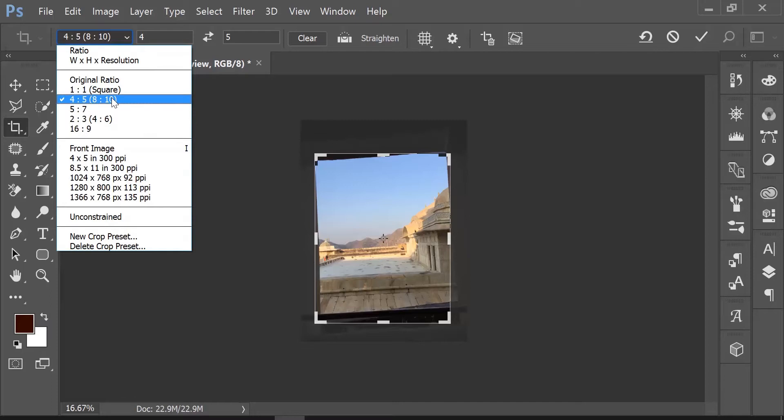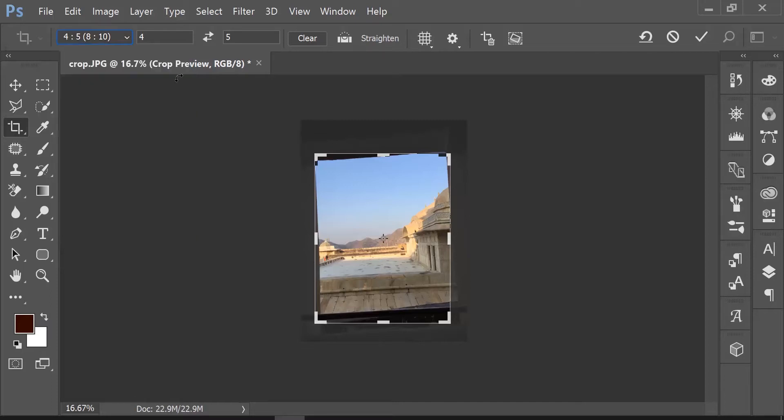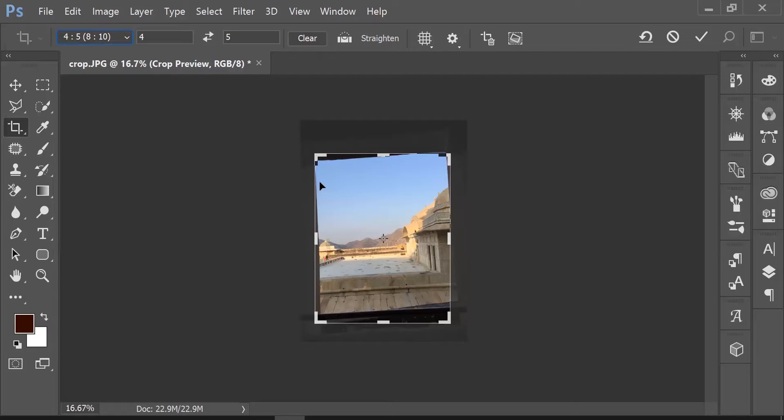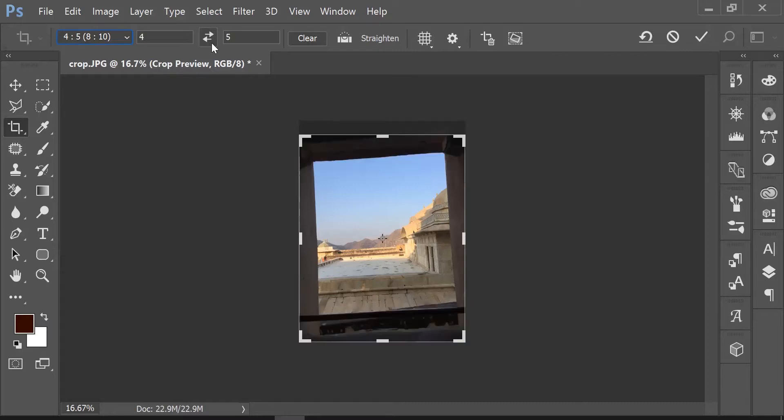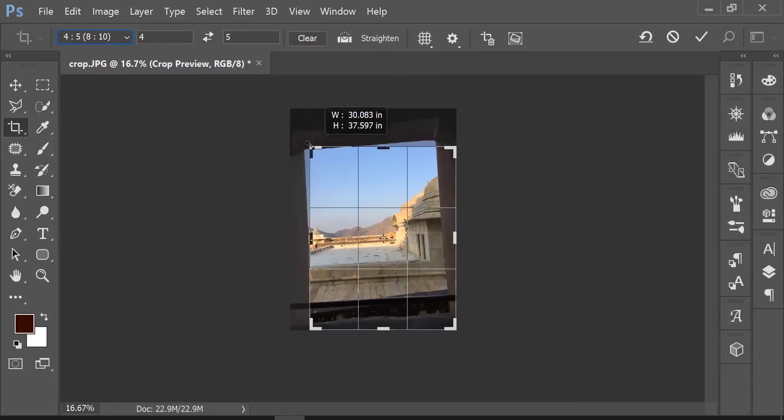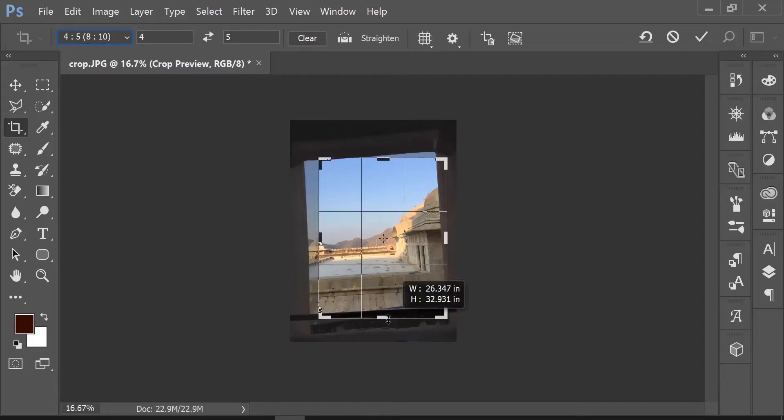I choose 4:5 because it's a portrait selection. If you click on this double arrow, it will swap width and height and make it a landscape selection. But in this case, portrait works fine, so I'll keep that. I can drag the handles or side edges to make the right selection.